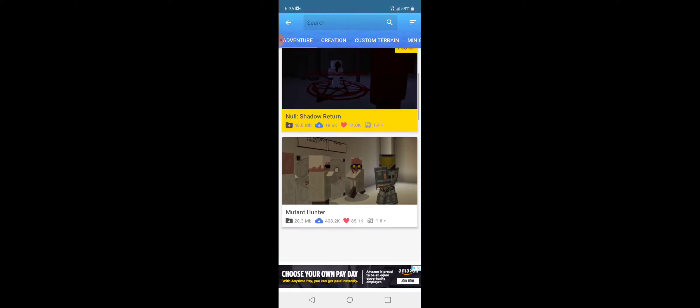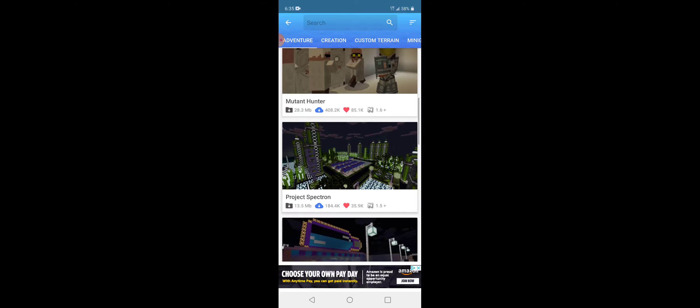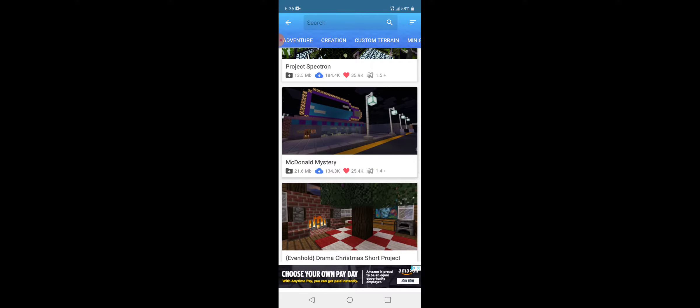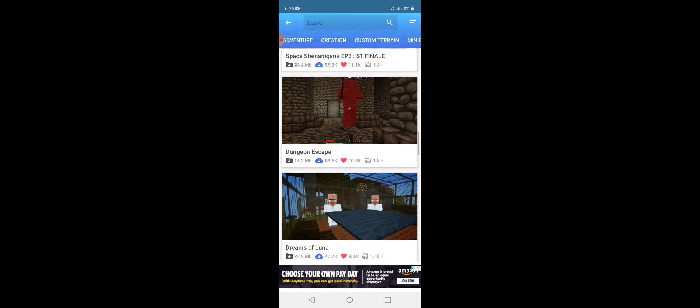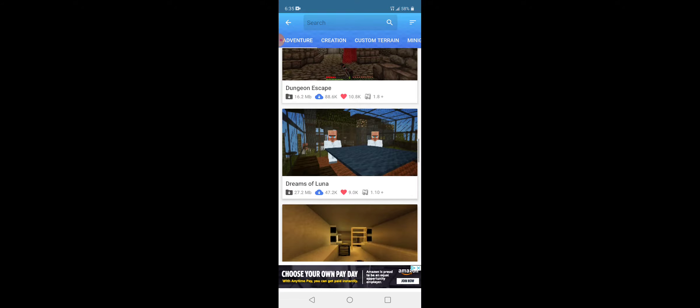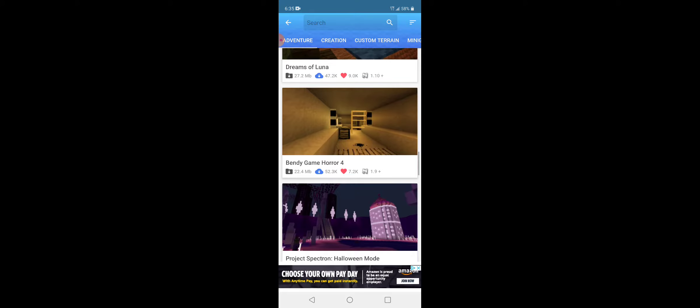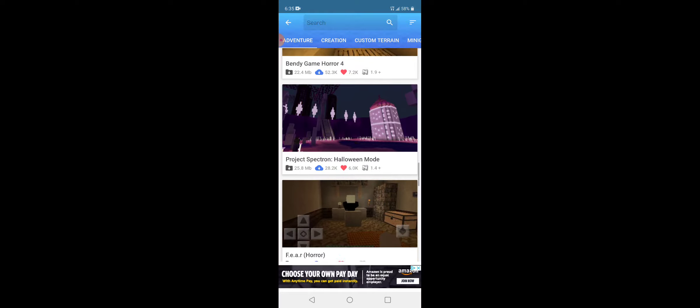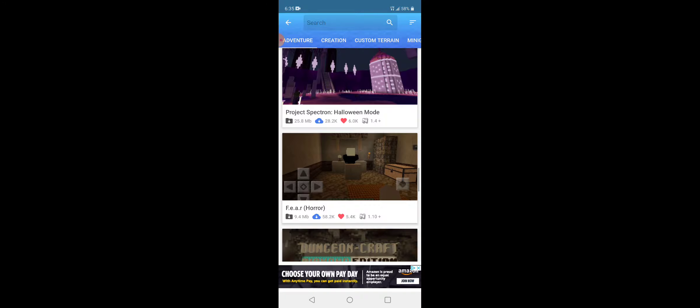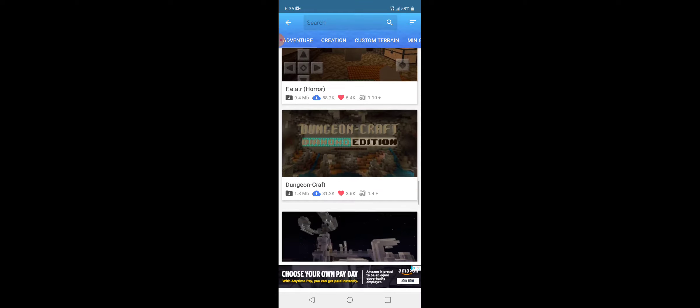Such as Last Day on Earth, Null Shadow Return, the McDonald Mystery. I don't download maps. They're usually really, really old maps. You can tell by what version it looks like they've been added in, like the Diamond Edition, the Glowstone. You could tell that's the old texture for it.